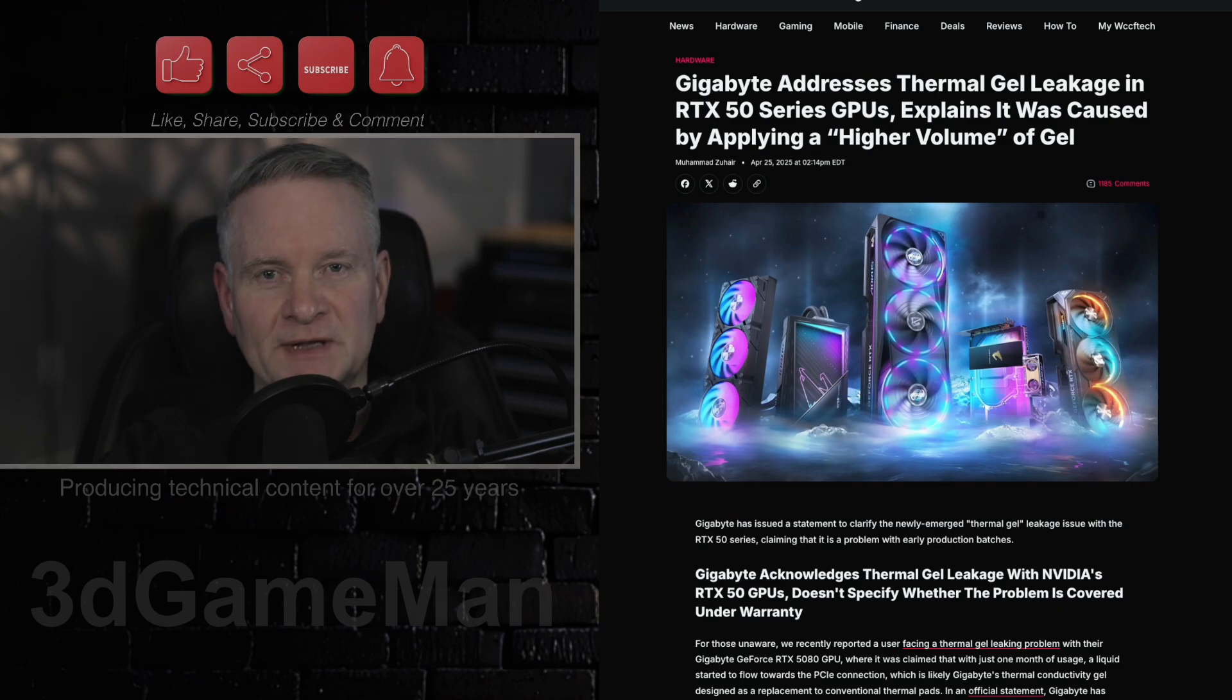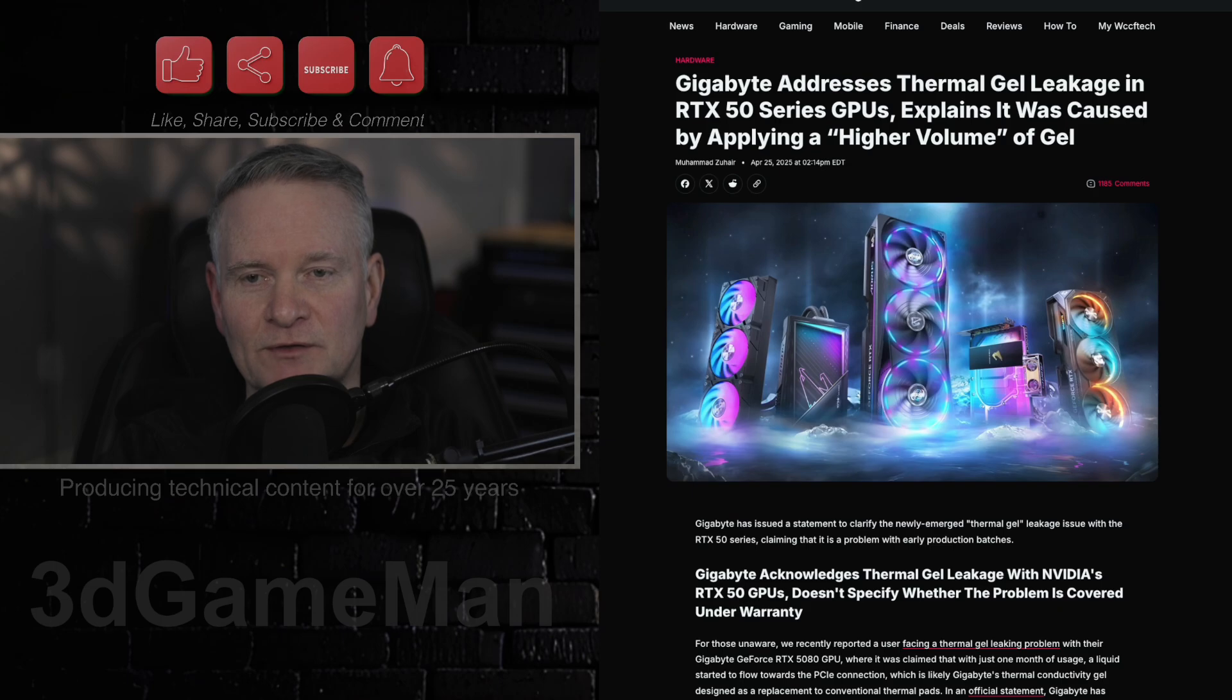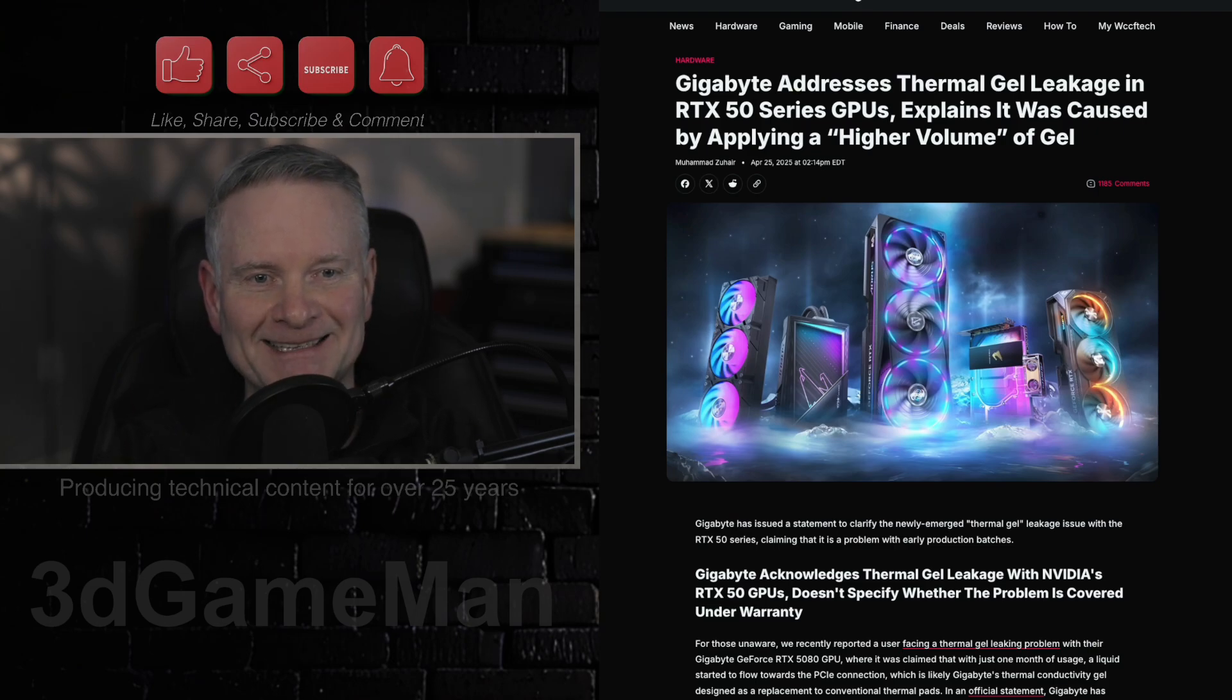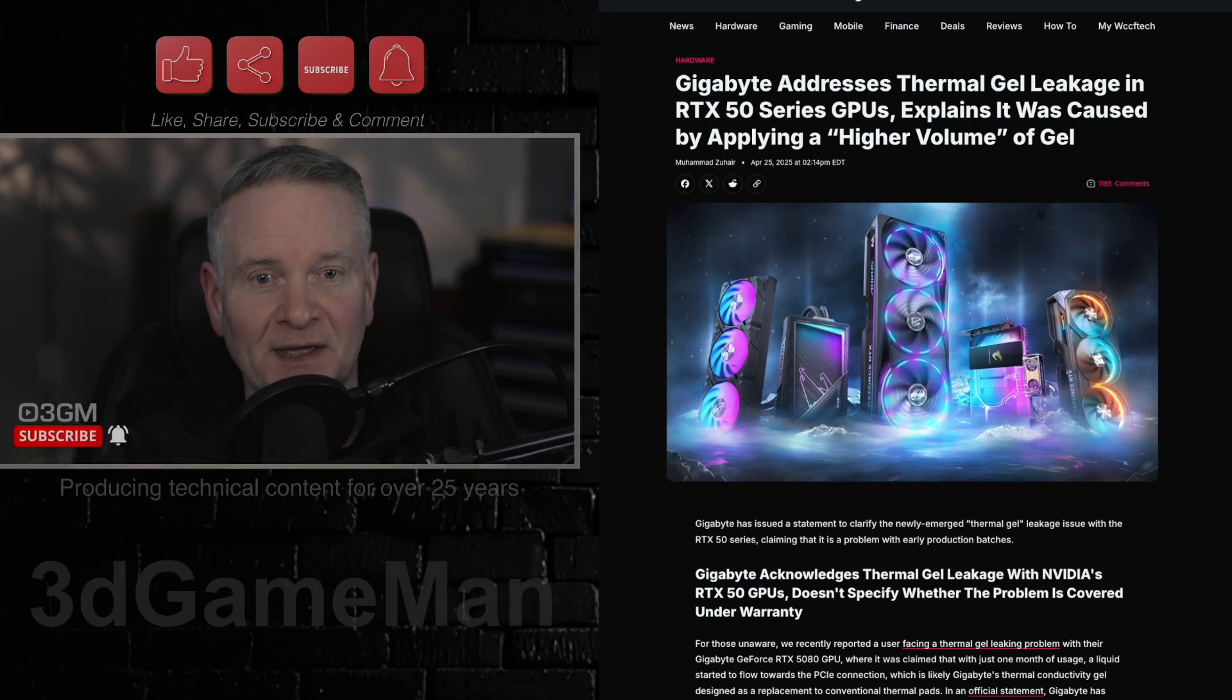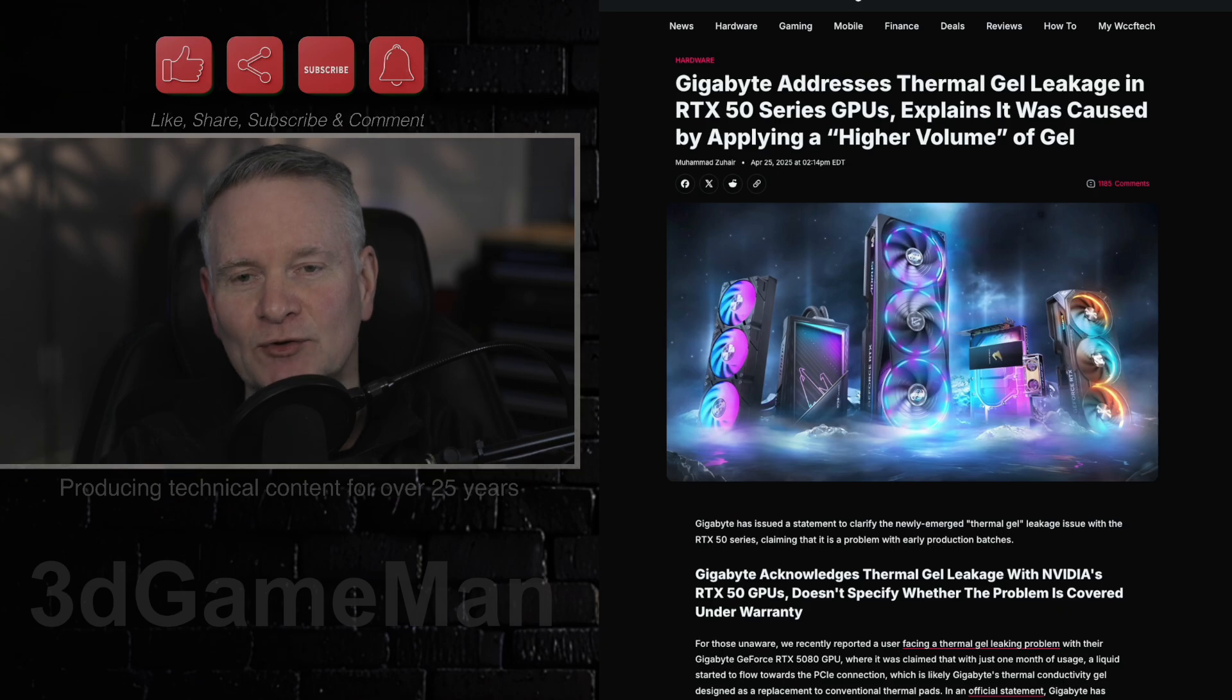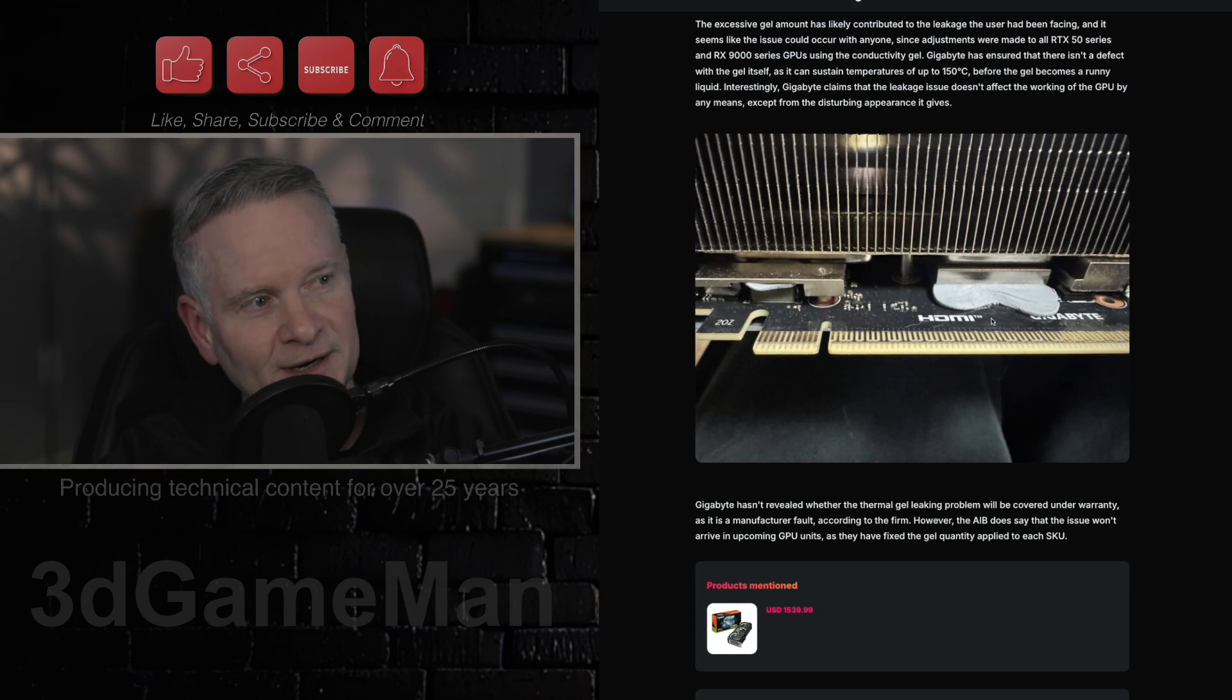In their statement, Gigabyte explains that a slightly higher volume of gel was applied in these early batches to ensure adequate thermal coverage. This over-application is cited as the cause for the excessive gel appearing more prominent, extended, and potentially separating from the intended area, leading to the observed leakage.